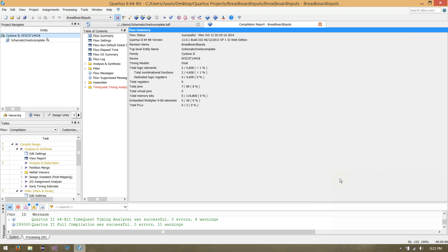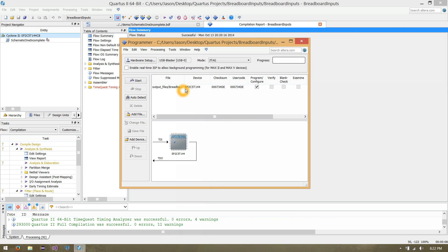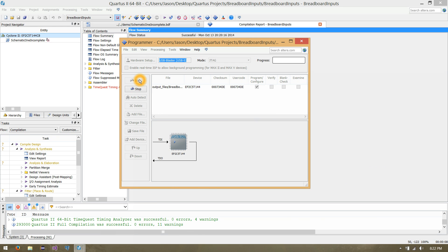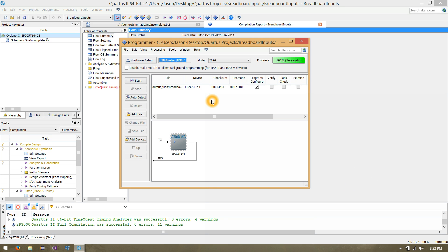Now let's go ahead and click our Programmer. Here's our breadboard with our compiled program ready to go. All we have to do is click Start, and there we go — that should send it over to your physical board. Hopefully you see something very much like what you may see in the following video.